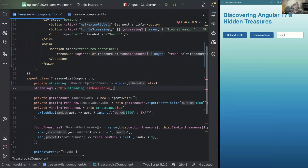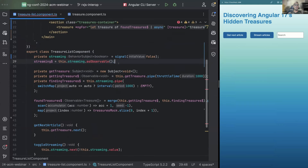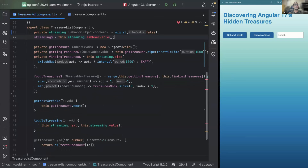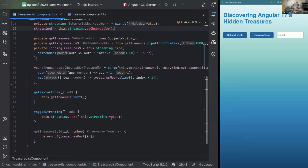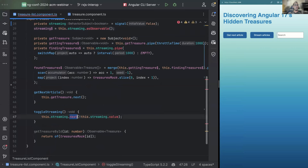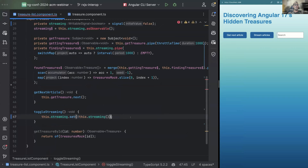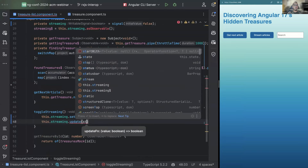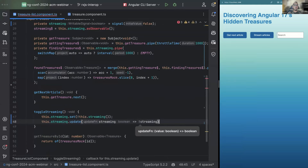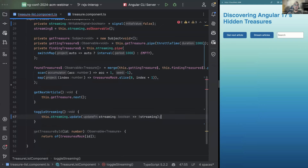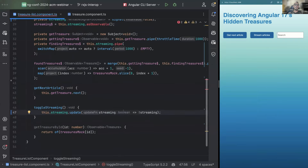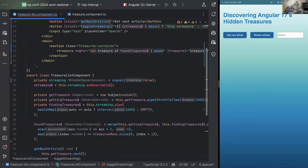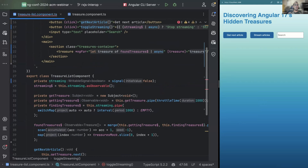We can see right off the bat that a couple of things broke because `asObservable` doesn't exist on signal, among a couple of other things we were using. Down here we have an updater function, so let's replace that with the signal equivalent. We could either set it directly, or we can use `update` to derive the value from the previous state — I'm going to use `update` since it's a toggle, to make sure the data doesn't get out of sync.